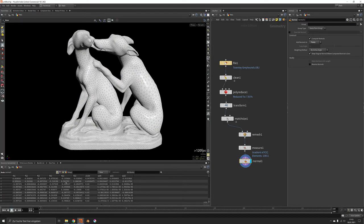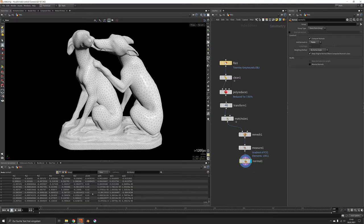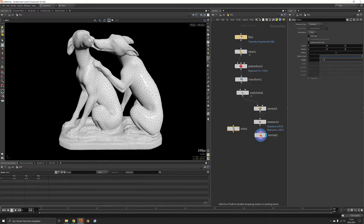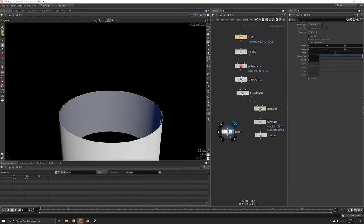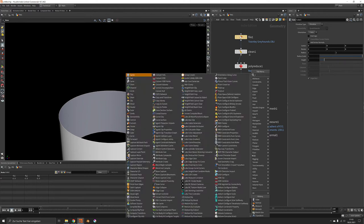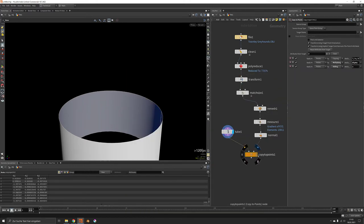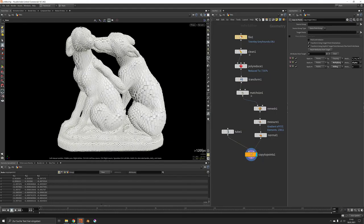Now you can see here that we now have point normals, the point scale and the up vector. And now it would be time to copy a tube to our mesh points. And they should fit right away.